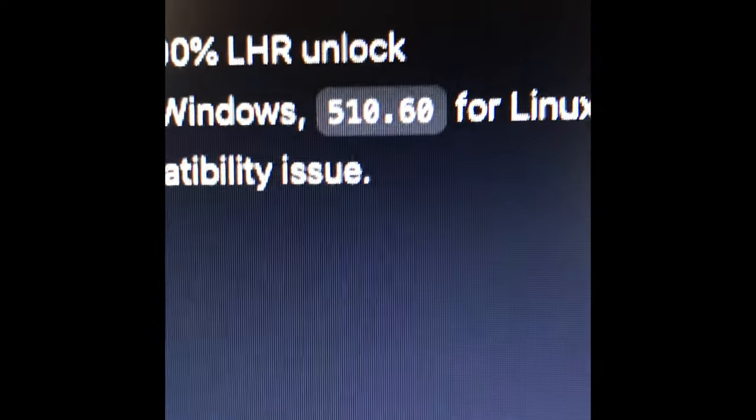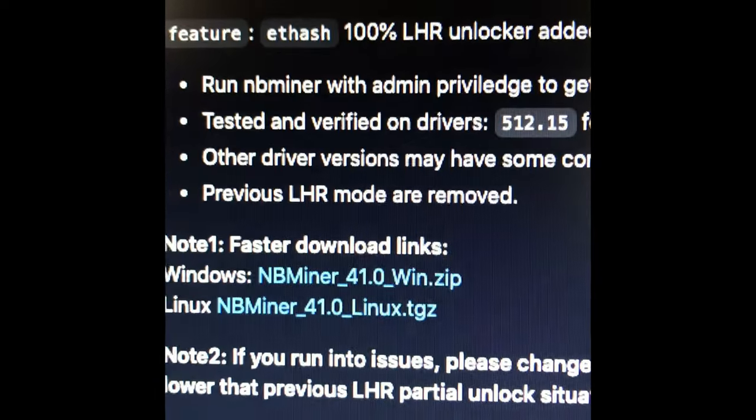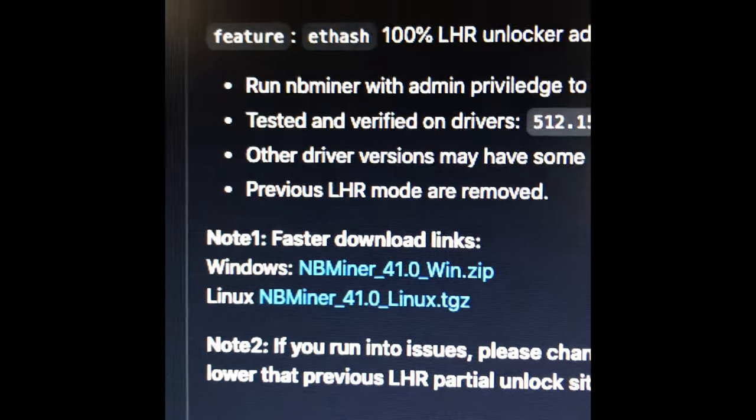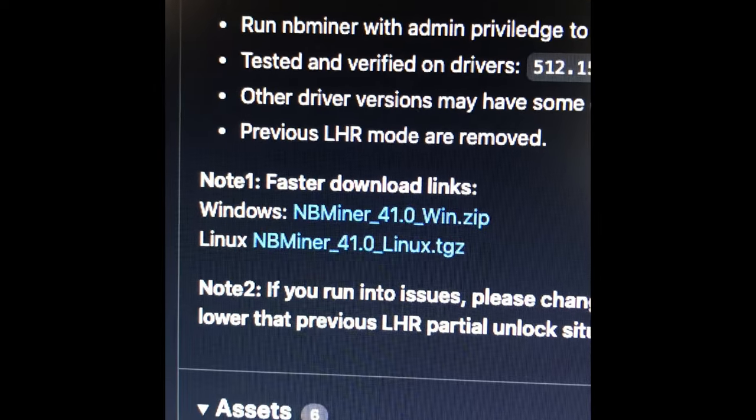So I'm using the NiceHash right now, doing some testing on it, but this is cool. NB Miner, 100% LHR unlock.